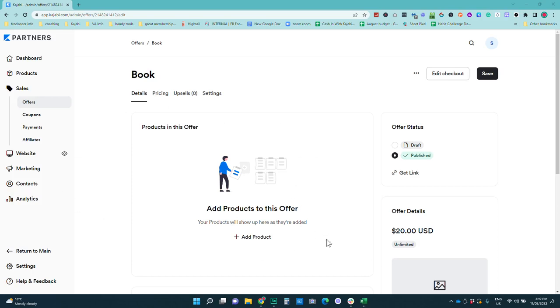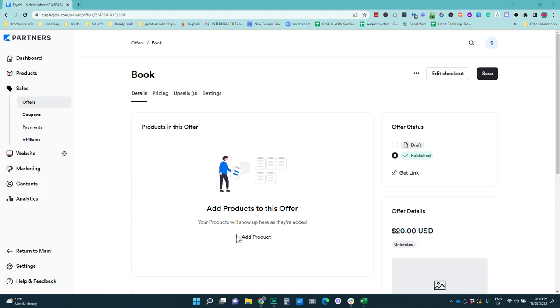So in a ghost offer you don't actually have any products. There is no product attached to this offer so there's a couple of things that you would do a little bit differently to a regular offer. Now the great thing about Kajabi is you can have things like a book or template or a PDF guide as a bonus or an upsell in another offer and I'll show you how to do that in another tutorial but it's good to know you would do it in exactly the same way.